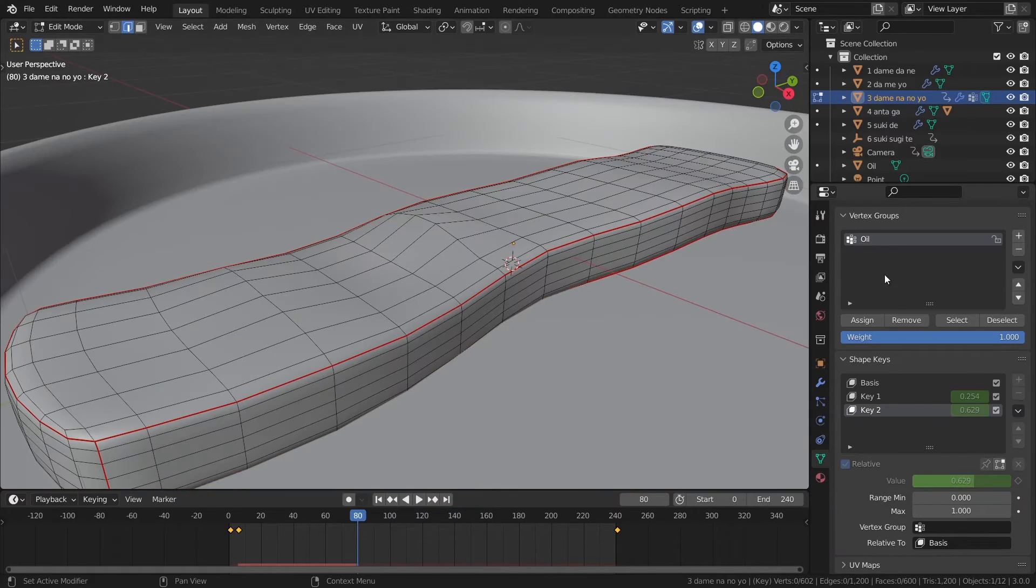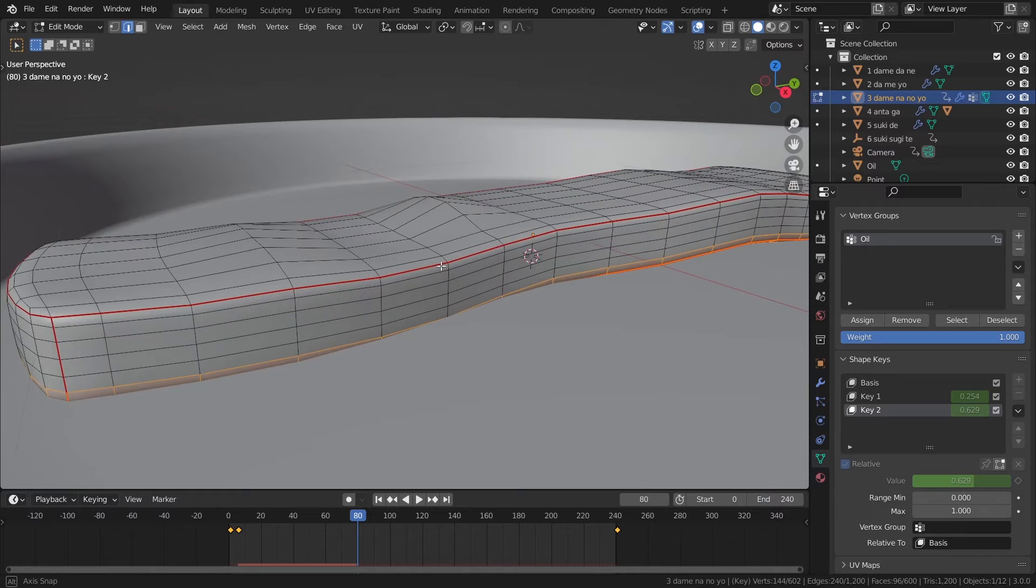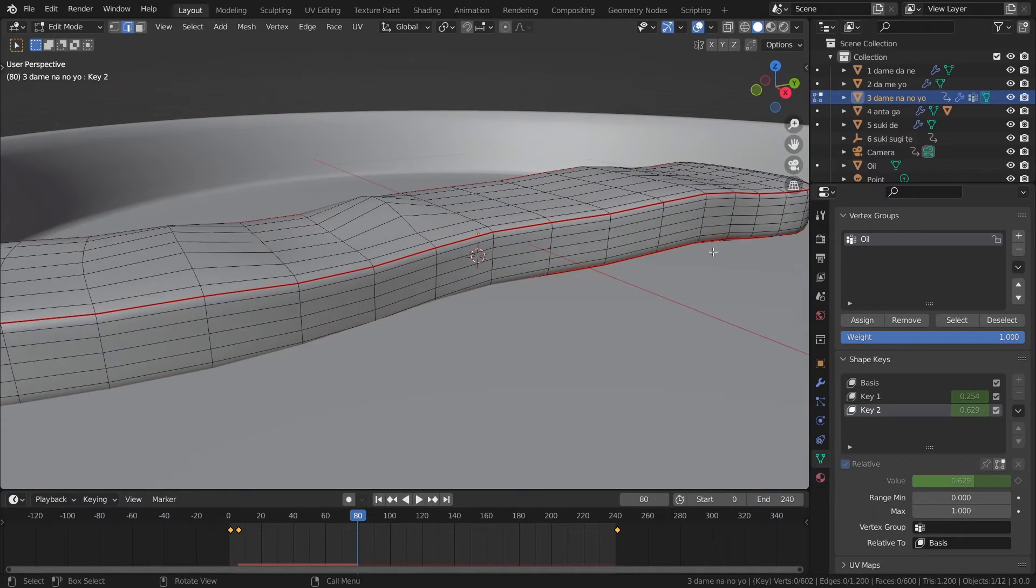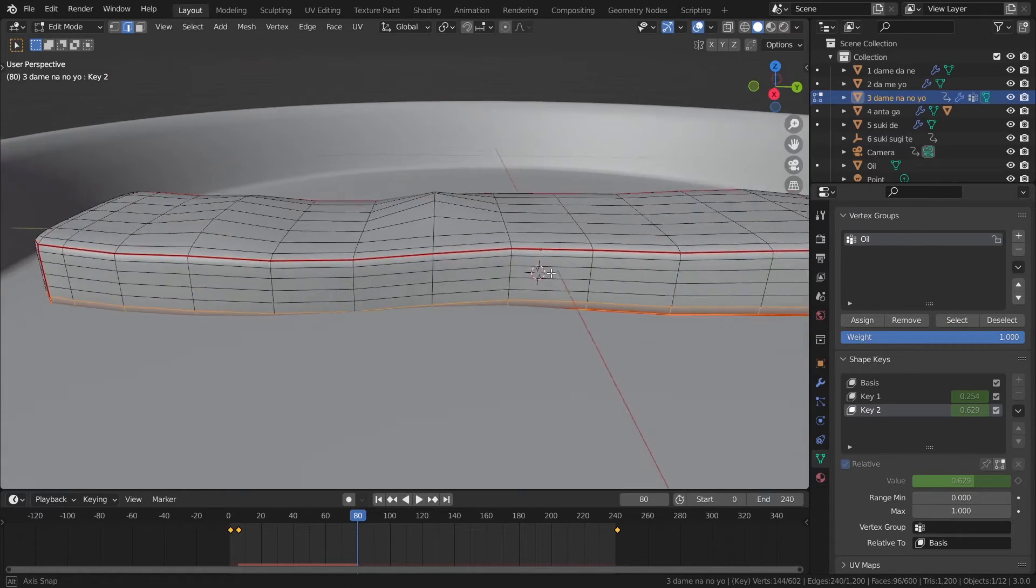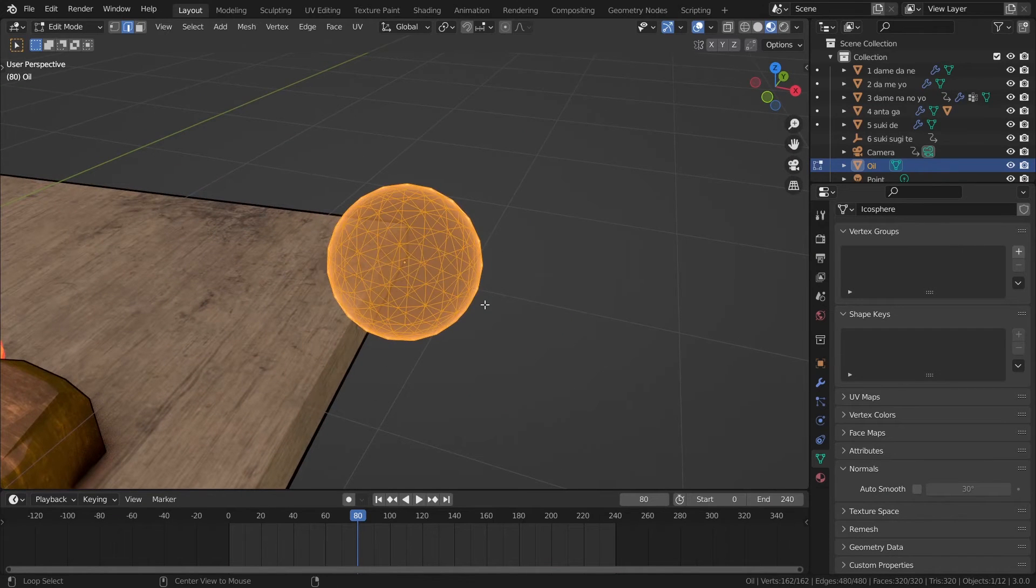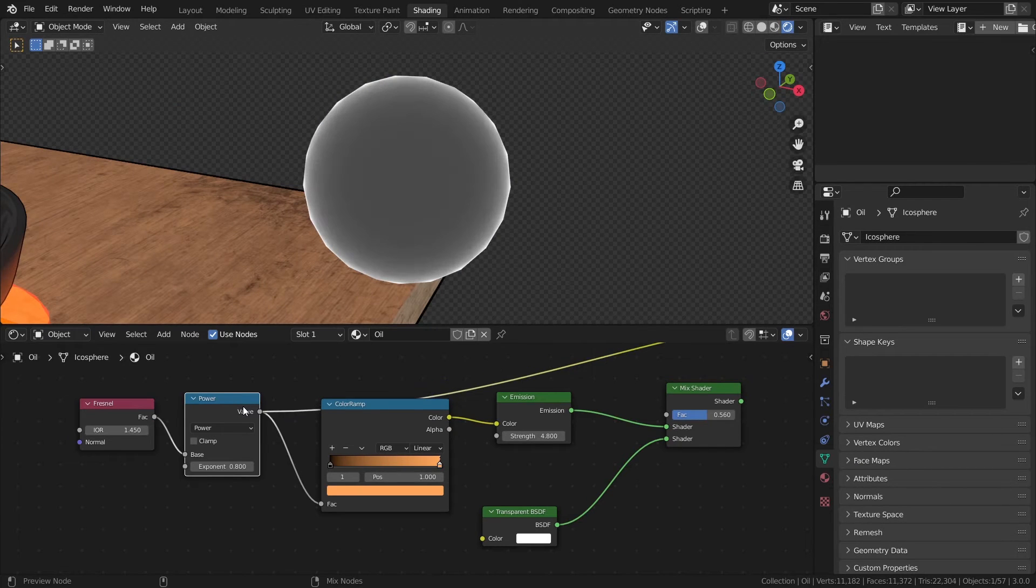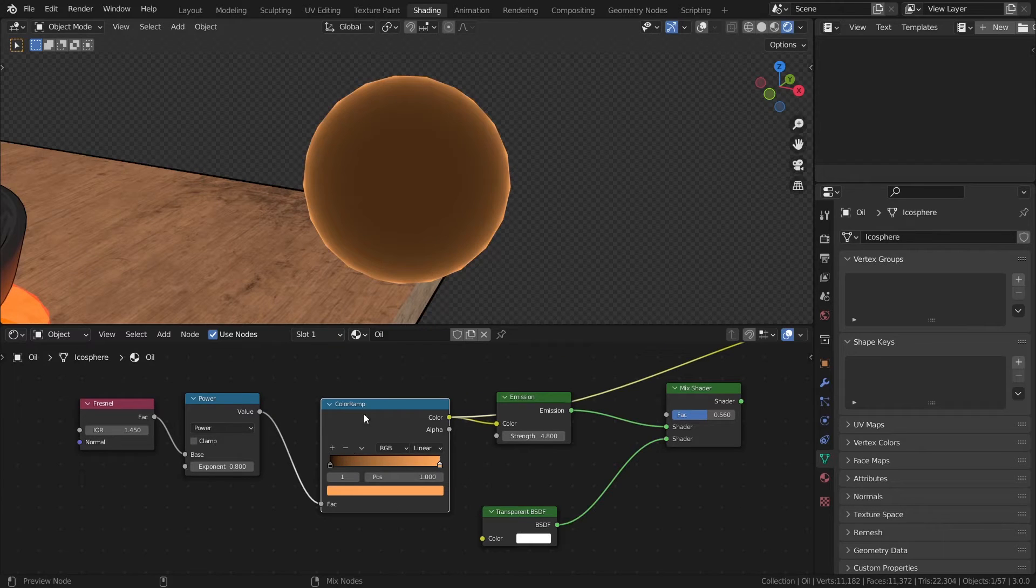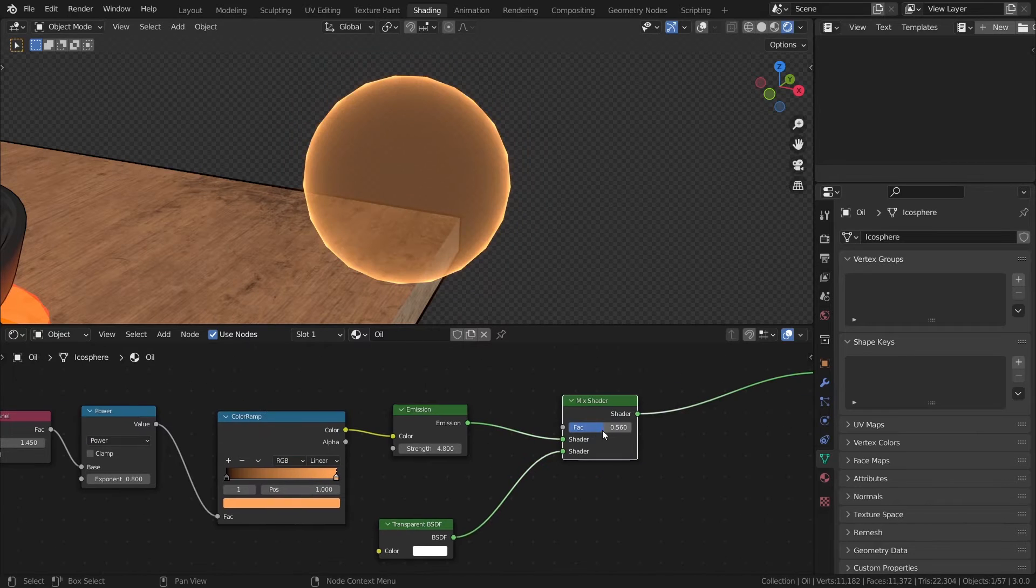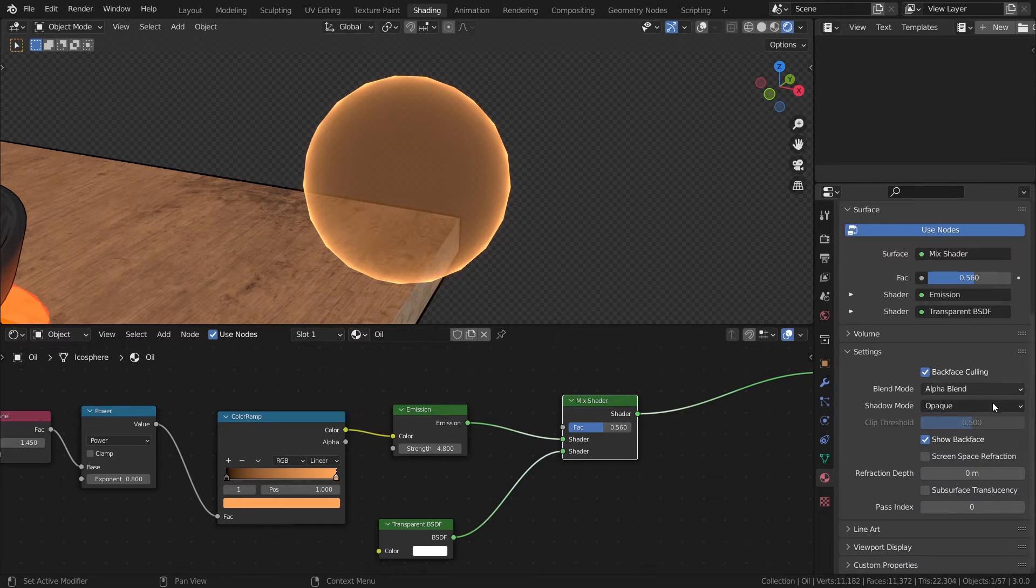To add the oil bubbles, we first need to assign a vertex group on the bacon to specify where the oil comes out, just around the bottom of the bacon. I created a new icosphere for the bubbles and gave it a material that looks like this. A fresnel node through a math node set to power to adjust the tightness of the gradient, then into a color ramp to change the color. Plug this color into an emission shader and mix it with a transparent BSDF. This way you can make it semi-transparent. Make sure to change the blend mode to alpha blend.